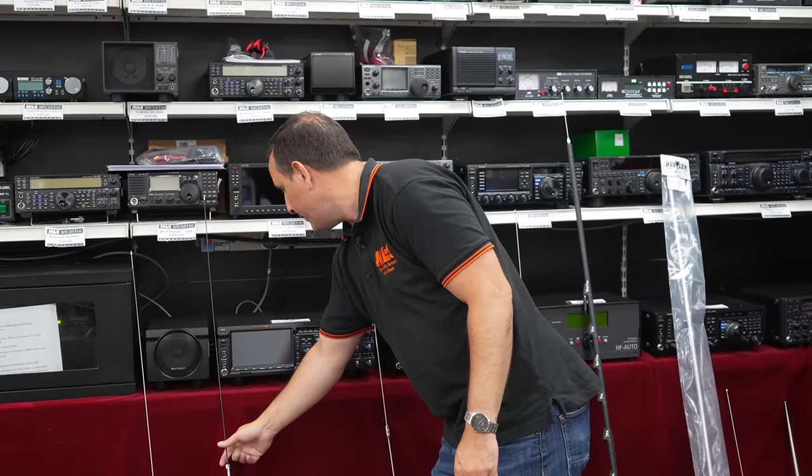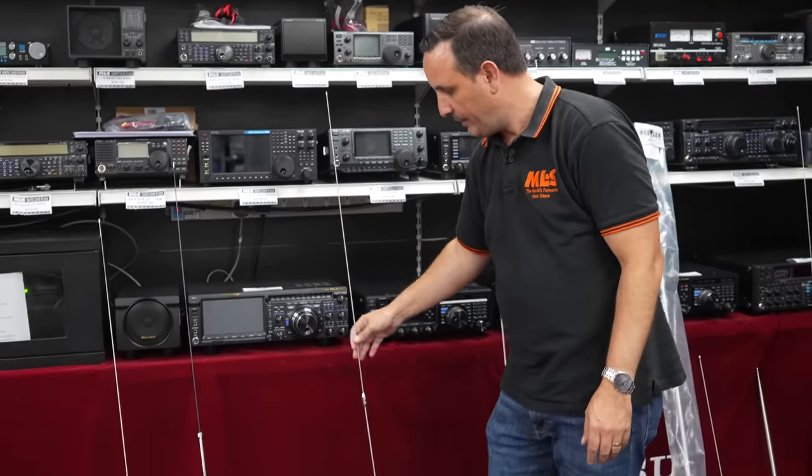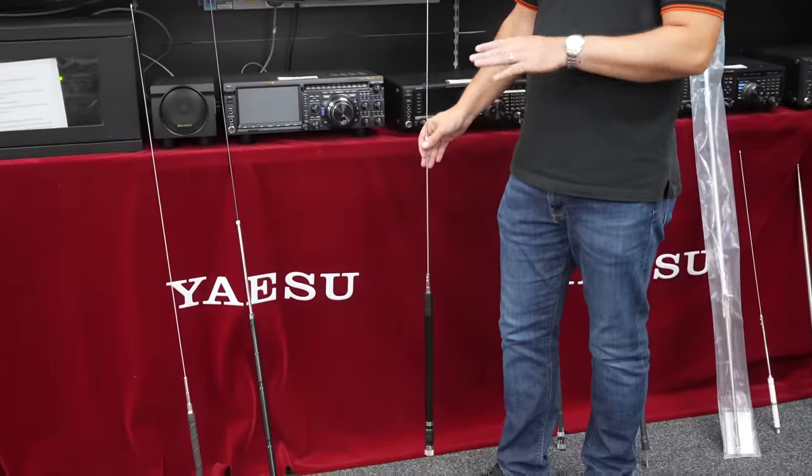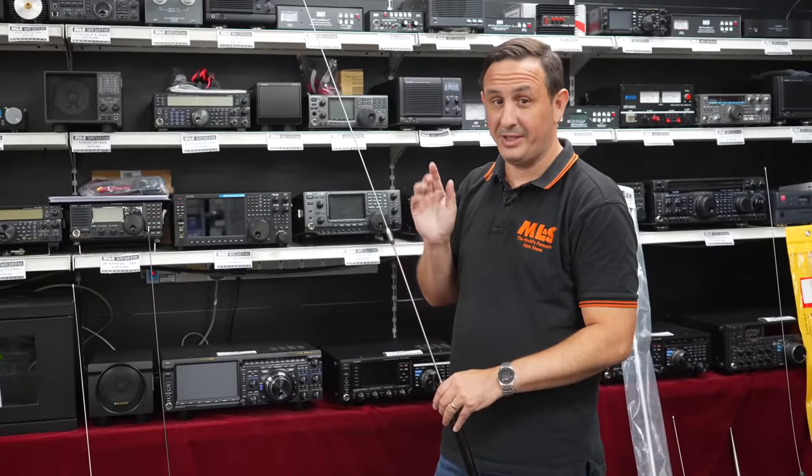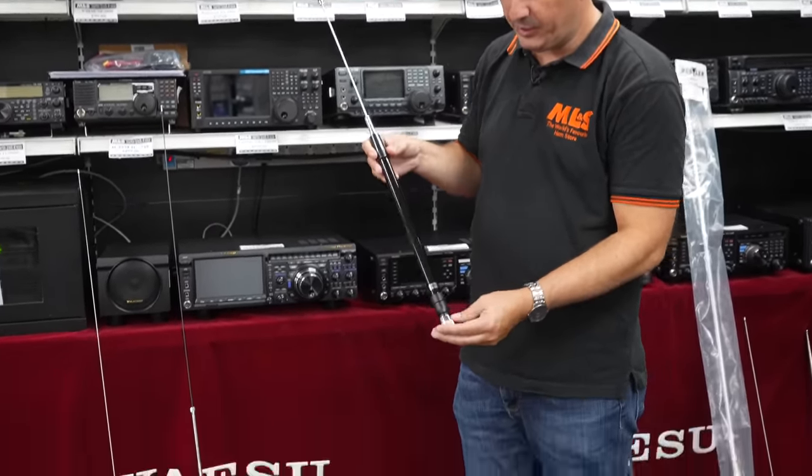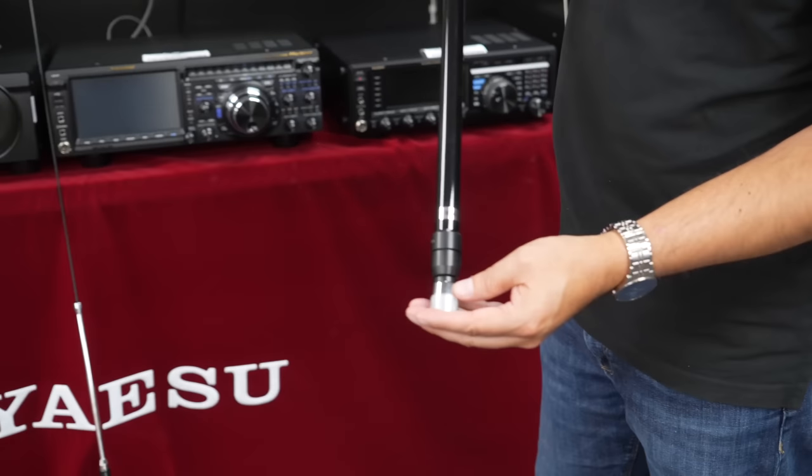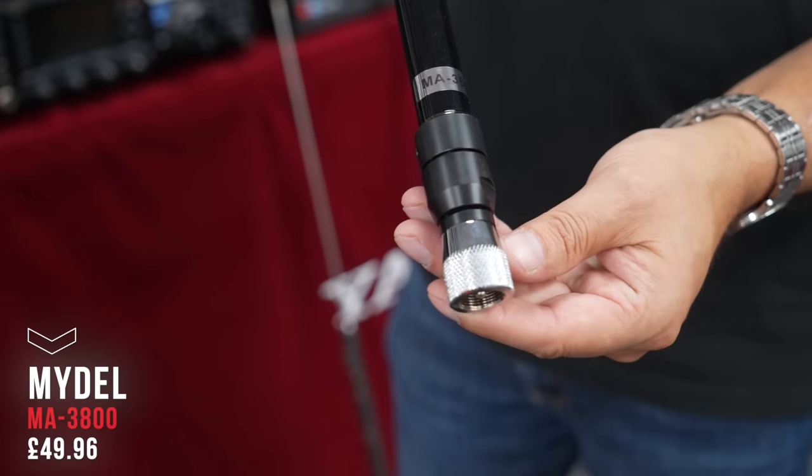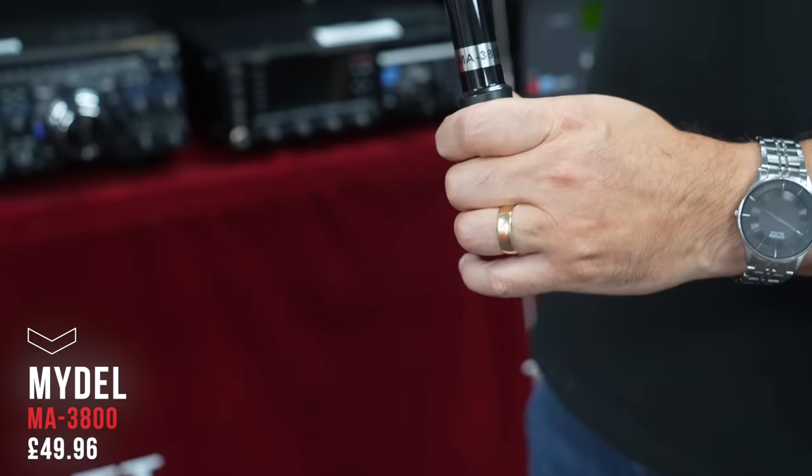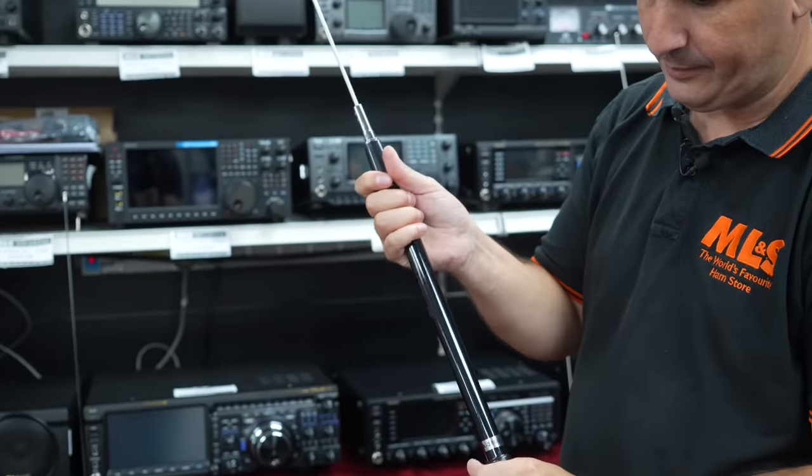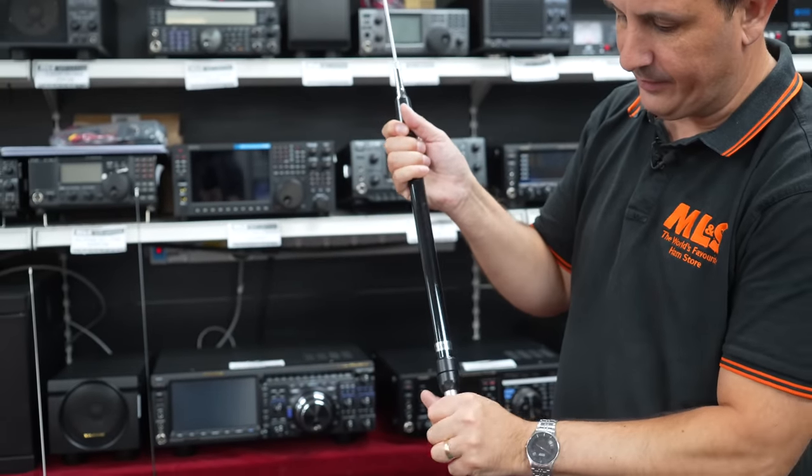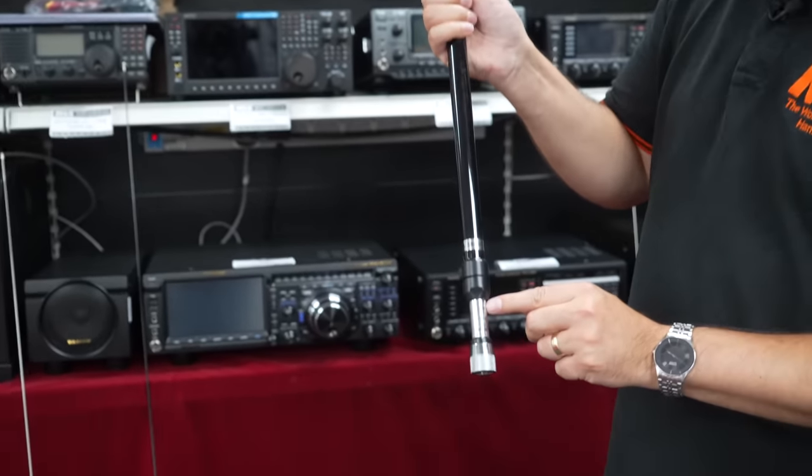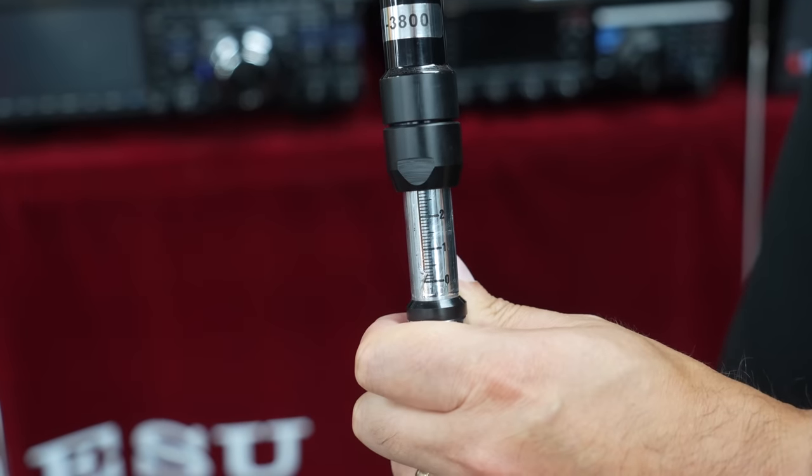Moving on from that, if you want to move away from single band base loaded and you're doing static mobile - and I'll say that, make sure it is static mobile with these even though some guys are driving around with these - we do these kind of screwdriver antennas, basically again from the MA range. PL259 on the bottom, and now the difference with these - they slide. You'll see here you've got measurements and you basically slide it up or down depending on the band that you want to operate.